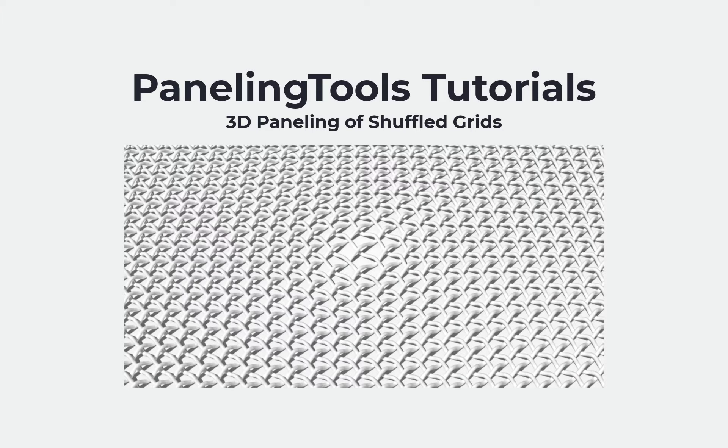Hi, in this tutorial we will show how to populate 3D modules on shuffled grids.